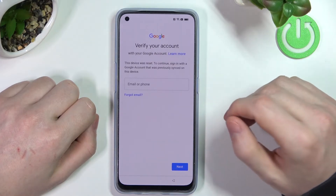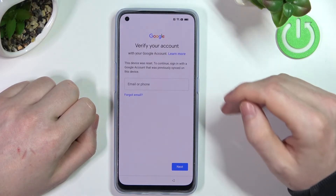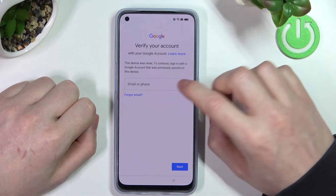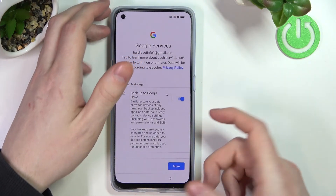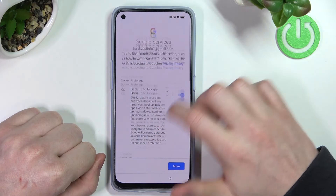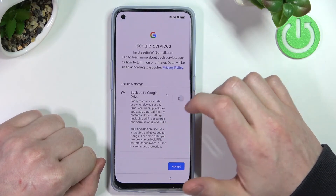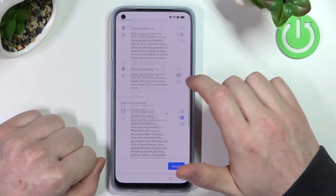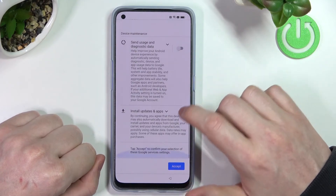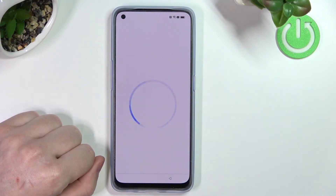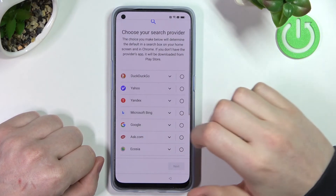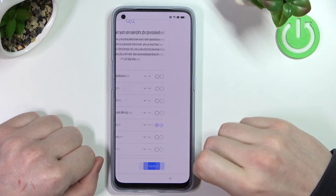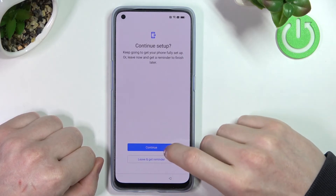It will ask us for the Google account instead of our password, so now we can just log into our Google account. I'm logging in now, and we can accept any of the options — I'm not going to do any of it — then press Accept.